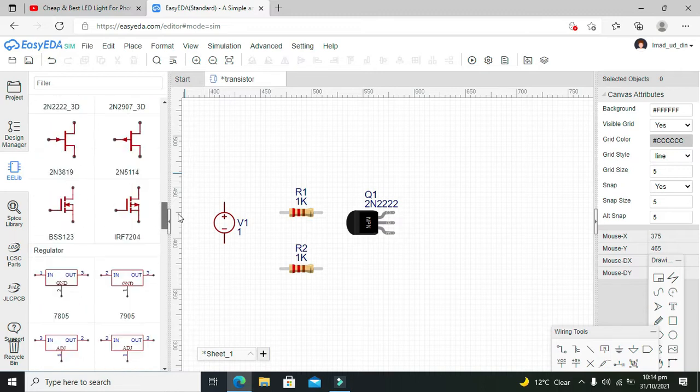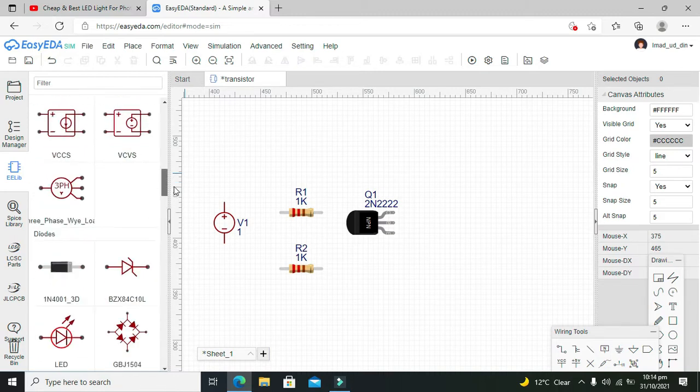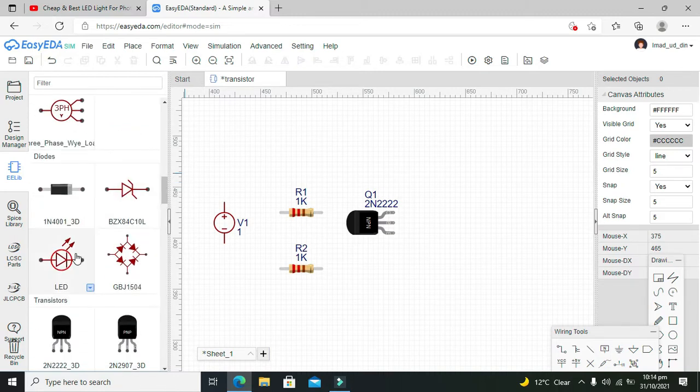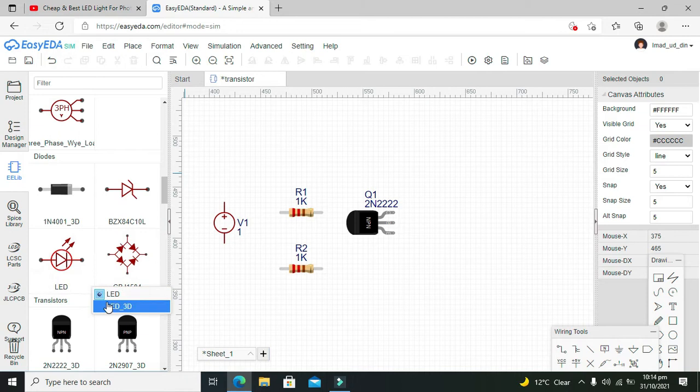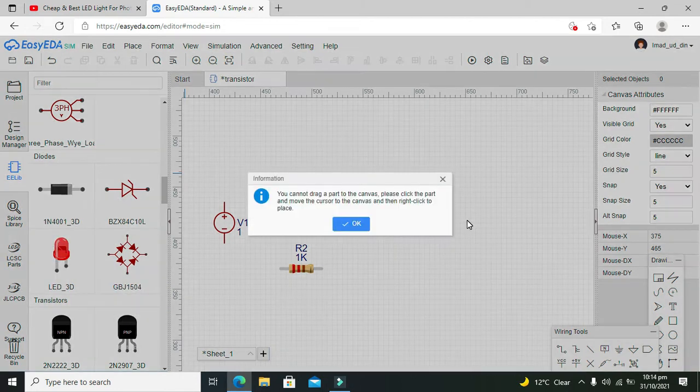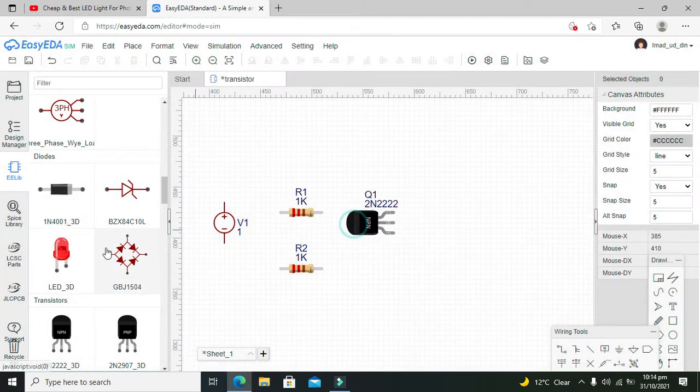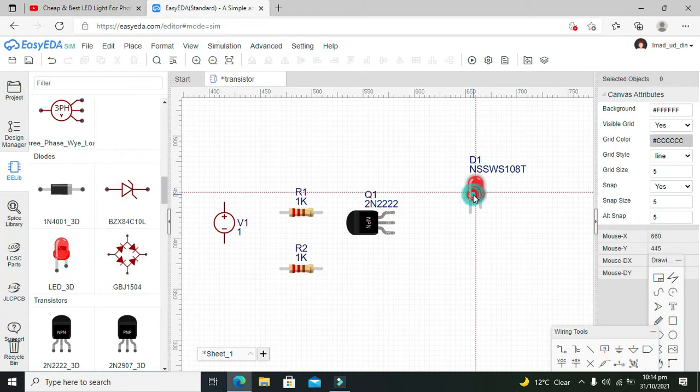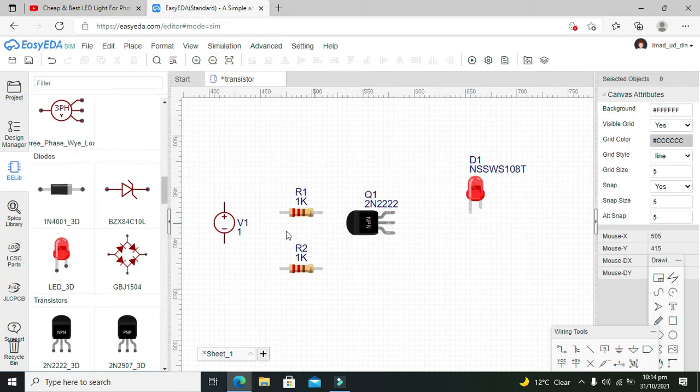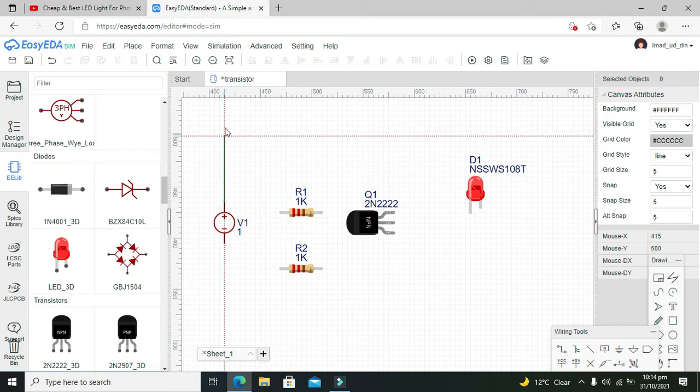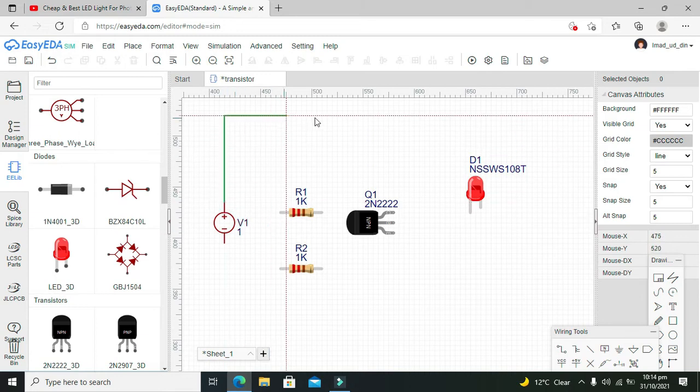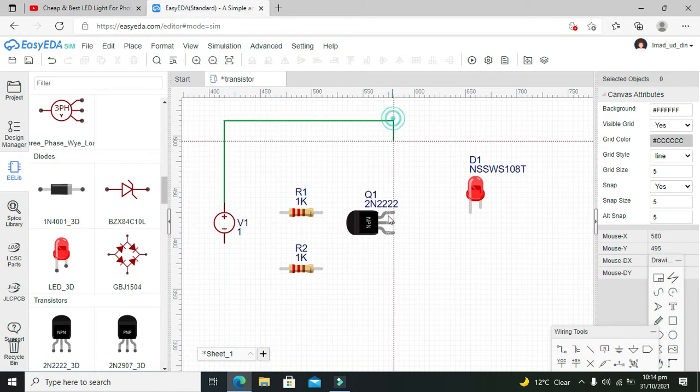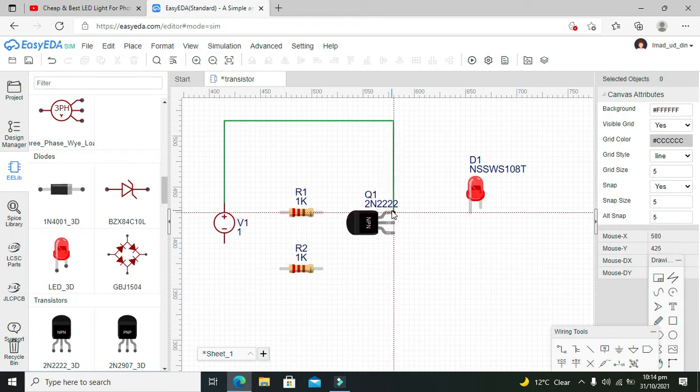Okay, we can search for LED. Yeah, here it is. So, LED 3D. Okay, we will use LED 3D as well. Like this. Now we need to connect it with the collector.